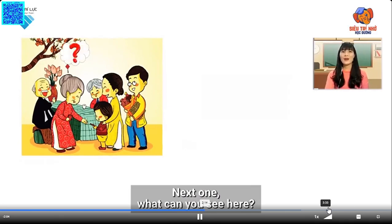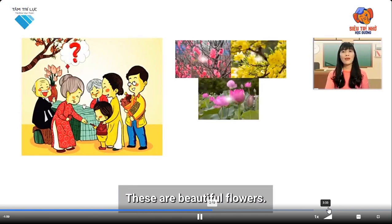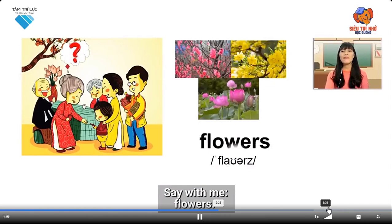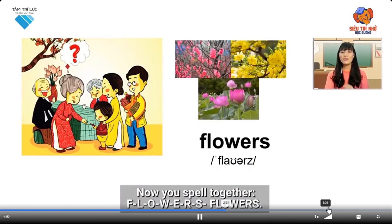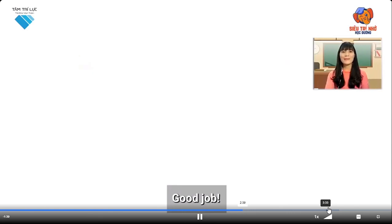Next one. What can you see here? These are beautiful flowers. Say with me: Flowers. Now you can spell together: F-L-O-W-E-R-S. Flowers. Good job!